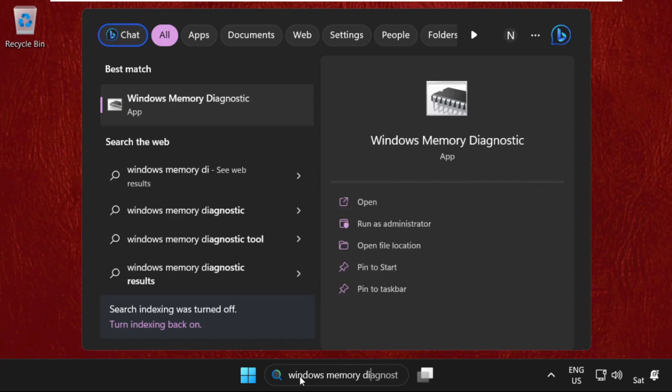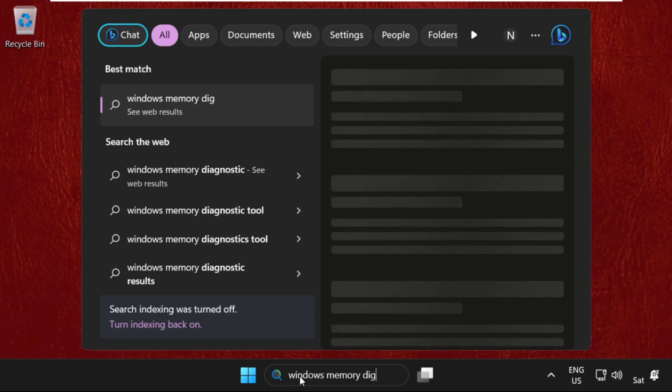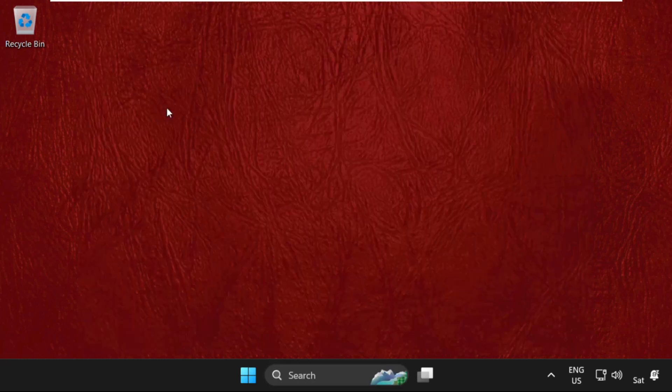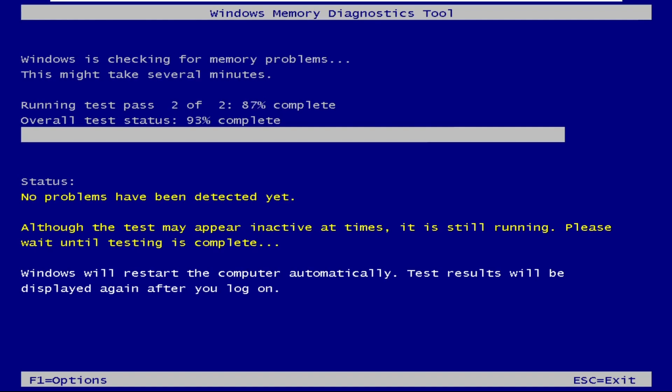And from the search results, simply click here to open it. And select restart now and check the problem. So this will take a lot of time to complete the process and this will fix your problem.